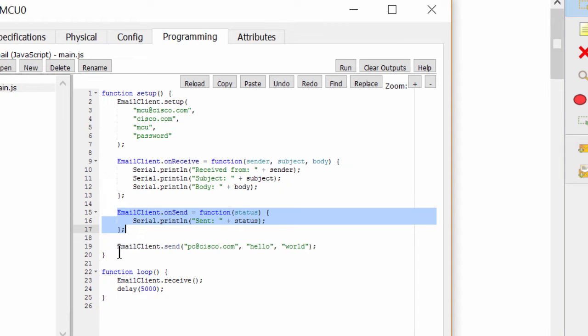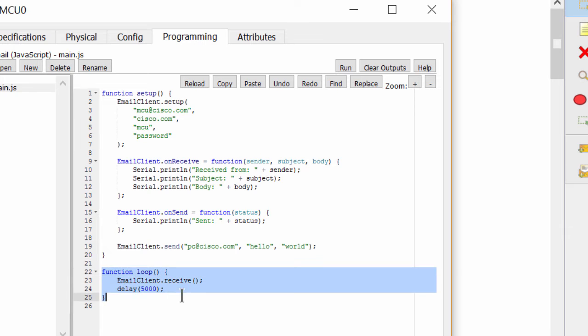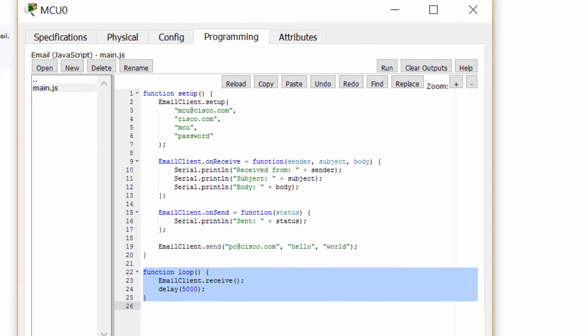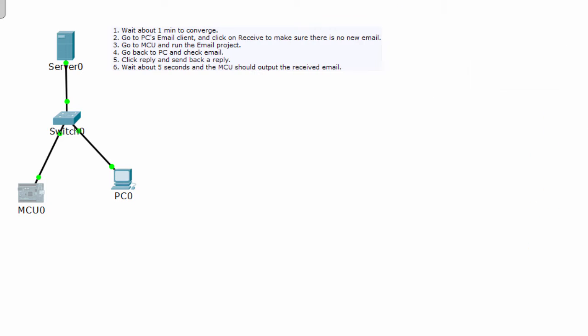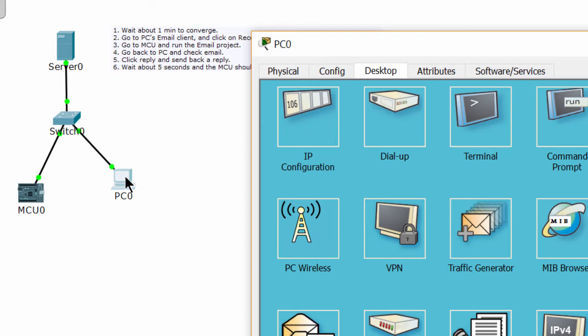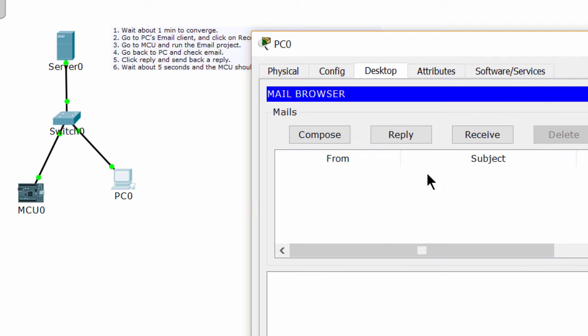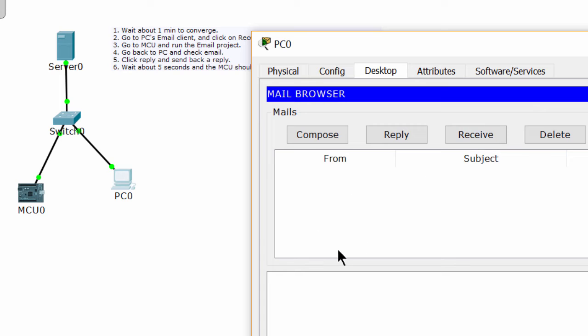The function loop is to check the email occasionally. When I check the email on the PC, there is no new email.